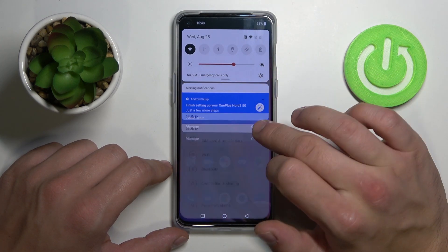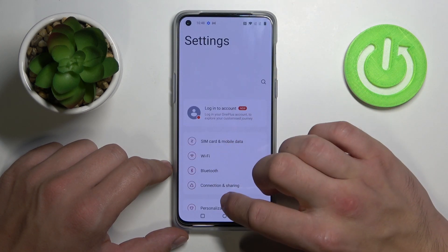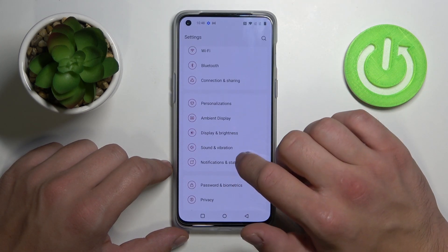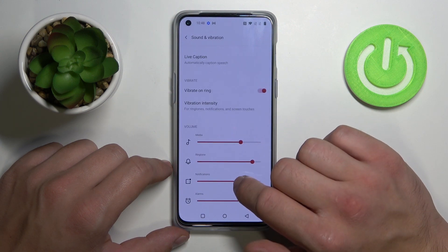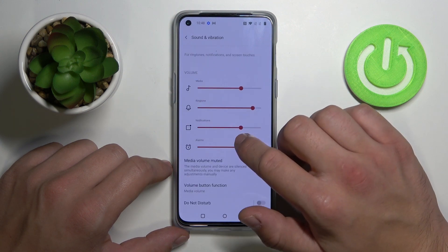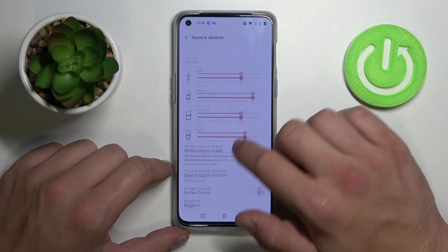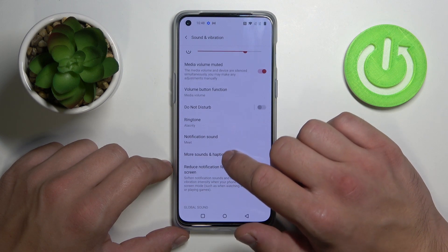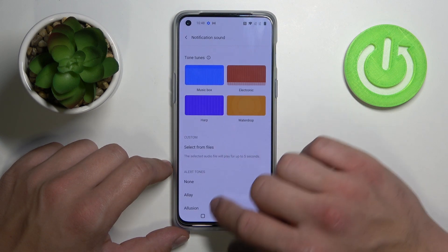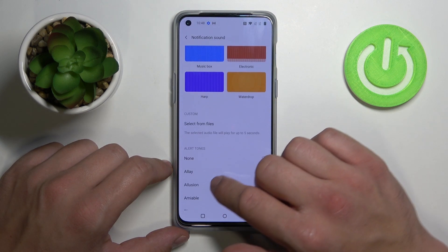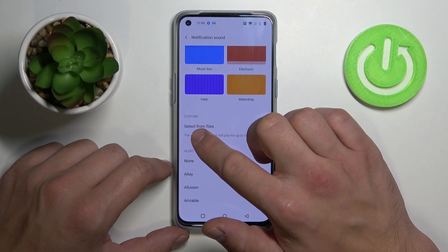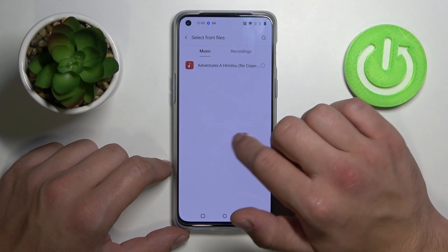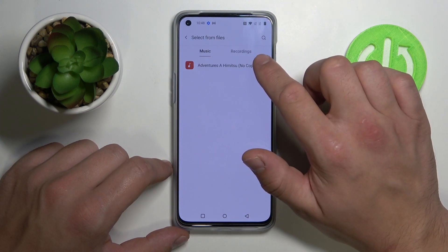So let's open settings, scroll down a little bit and go to Sound and Vibration. Again scroll down and tap on Notification Sound. Select from files and select your sound from the list.